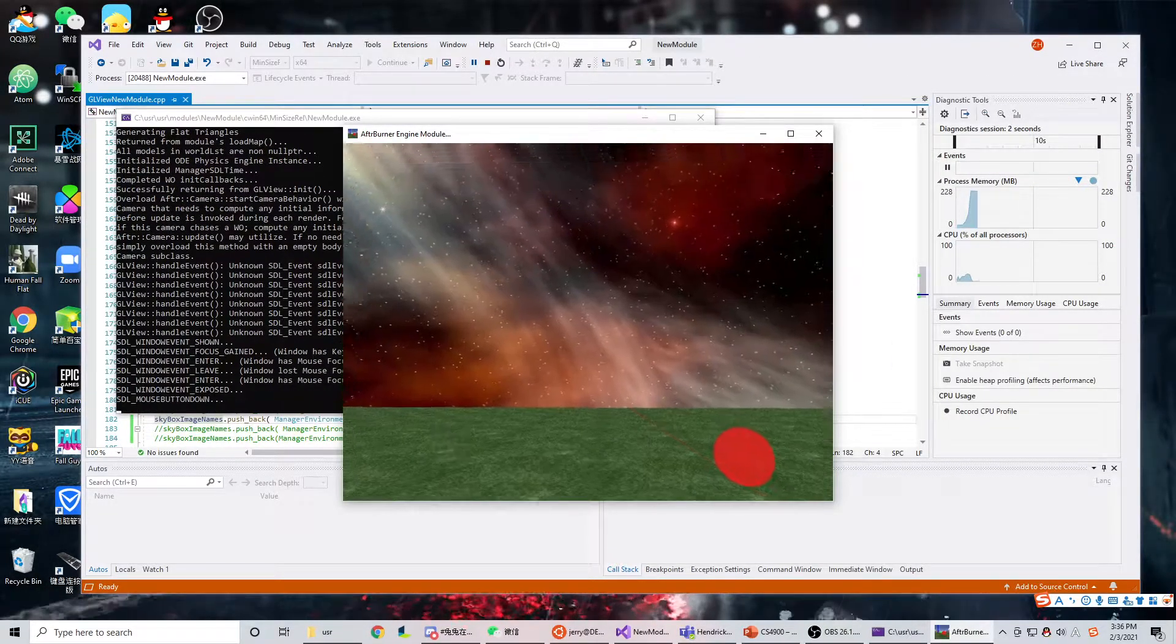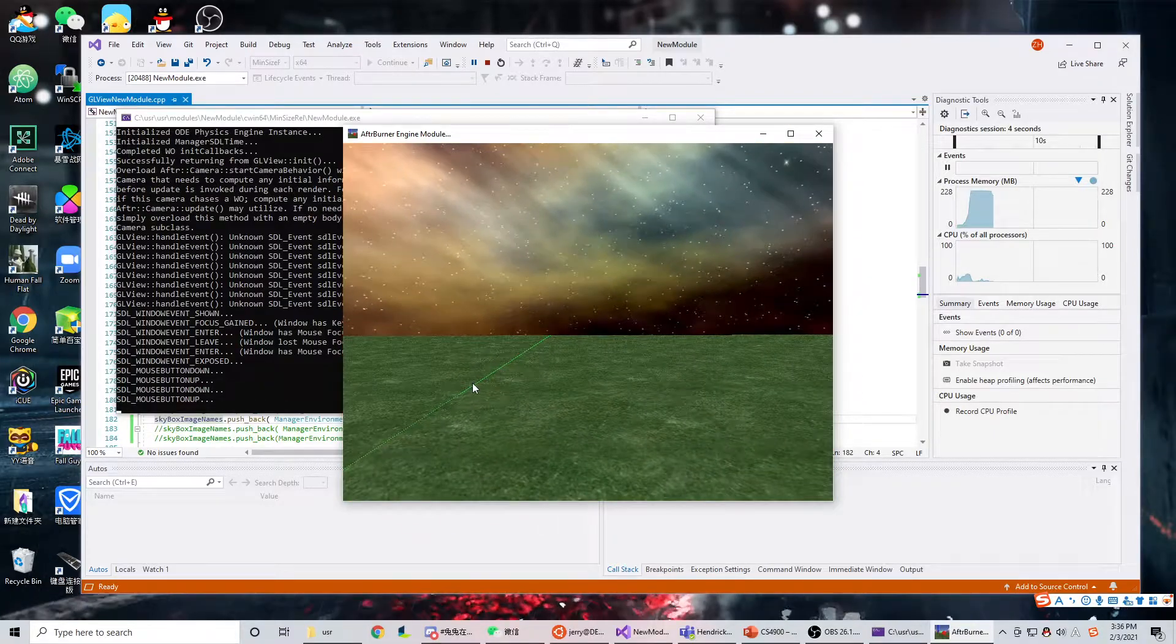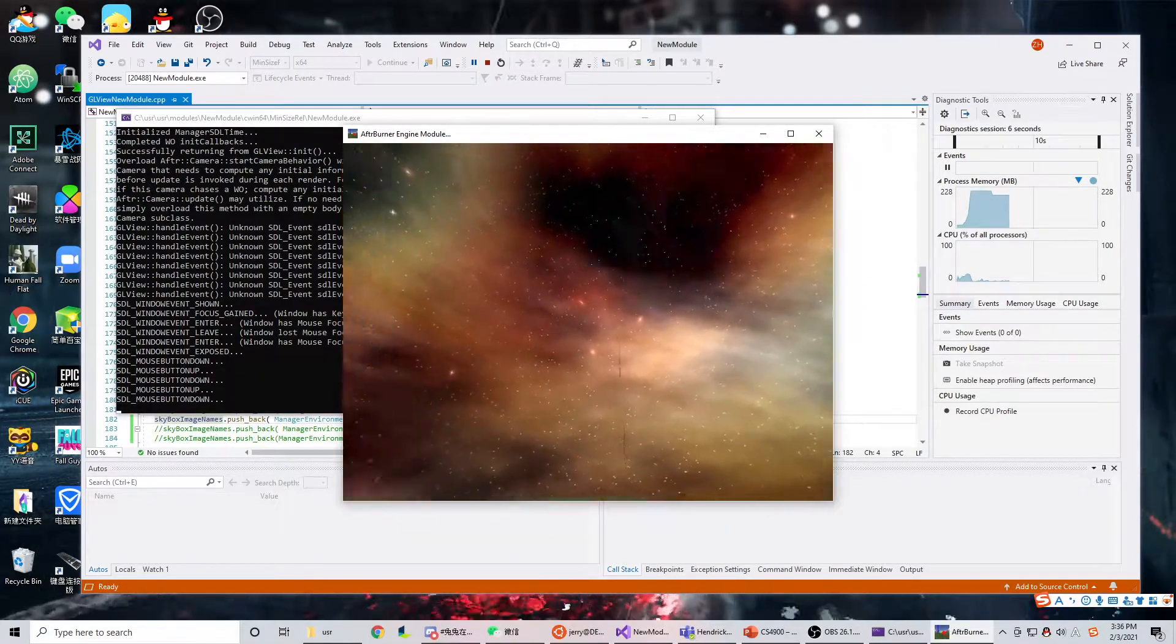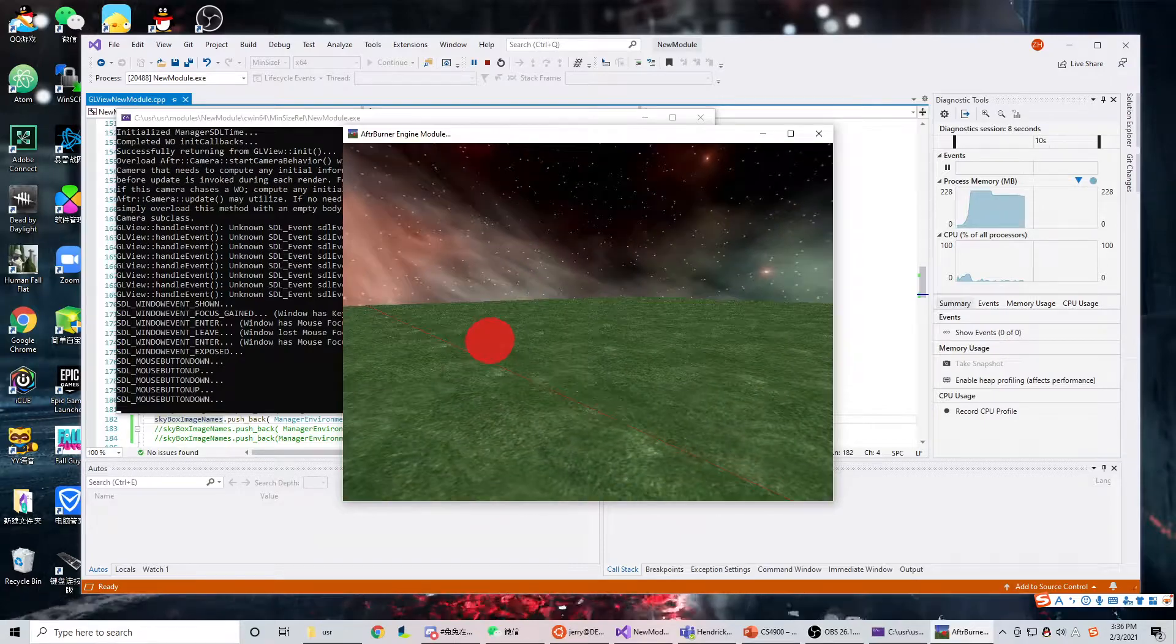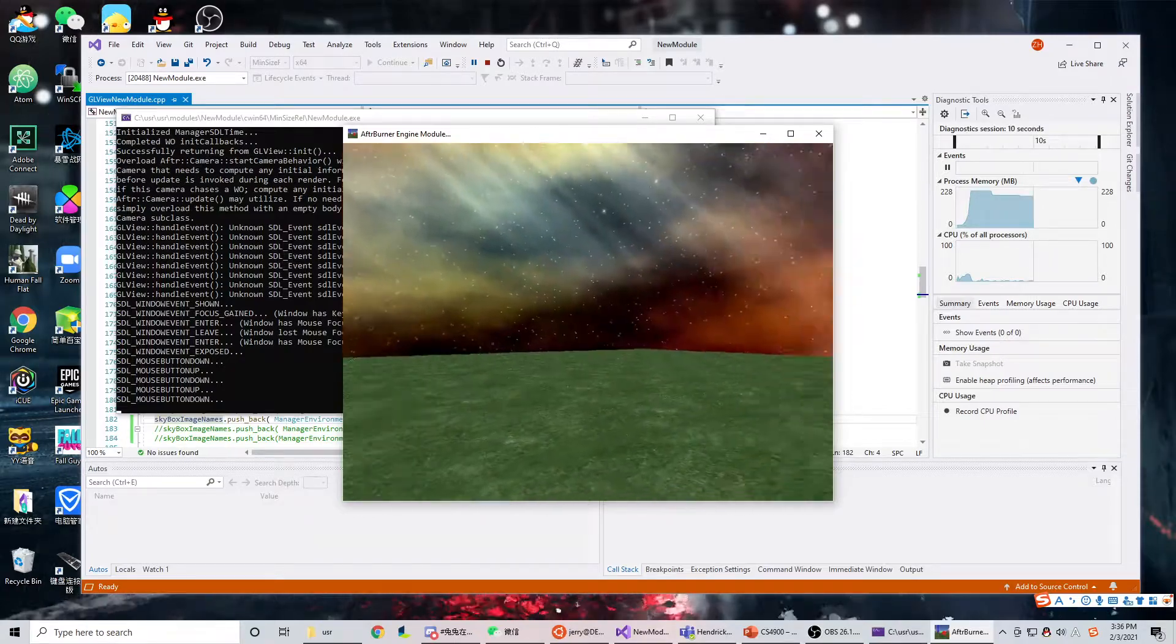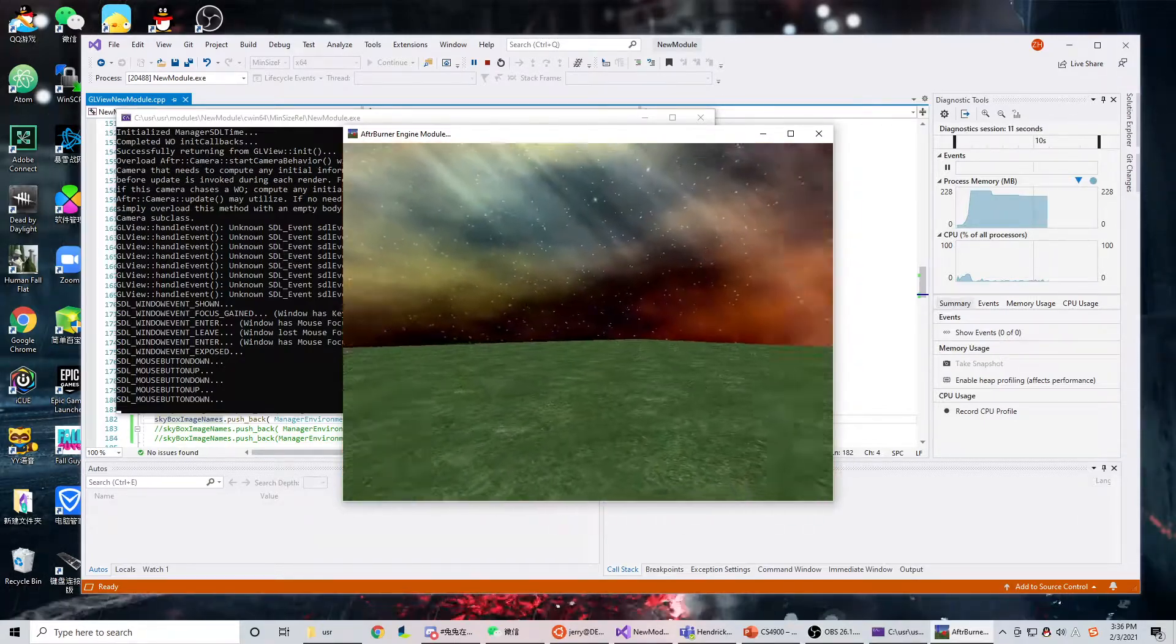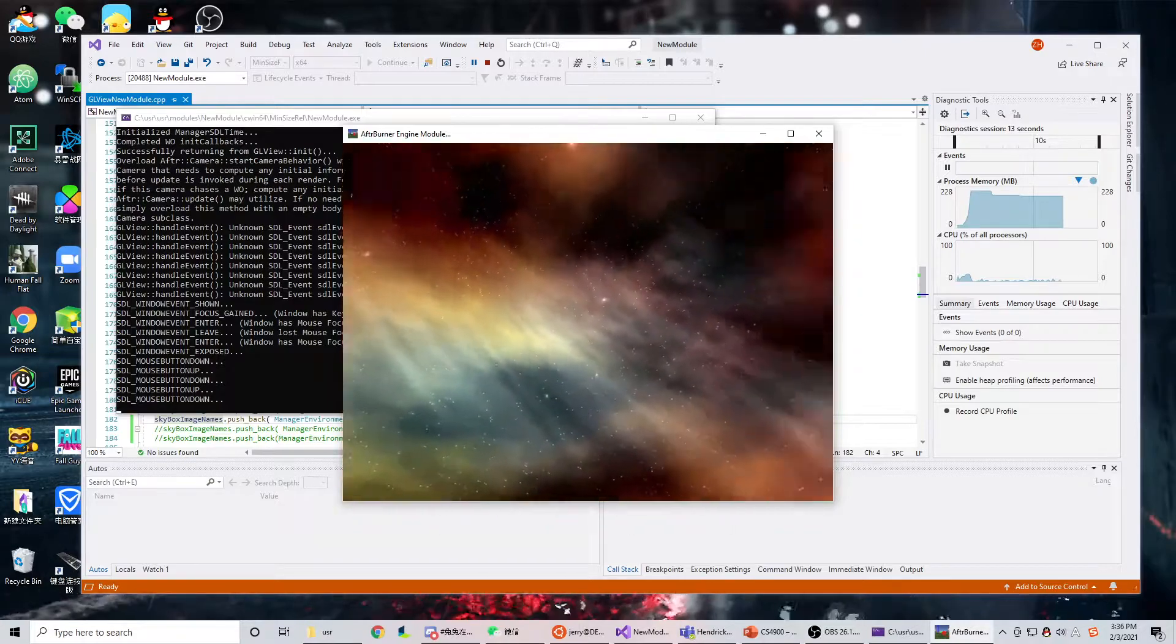You can see the sky has a curve. So it looks like a sky, not a box.